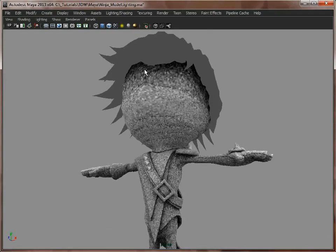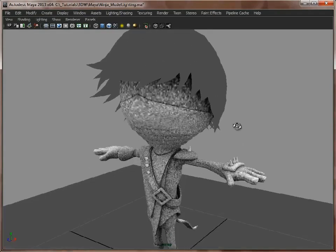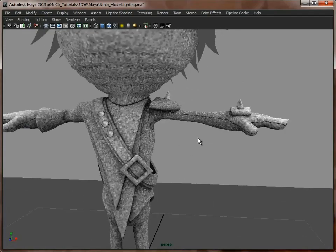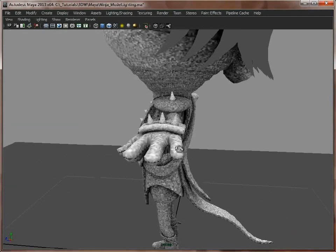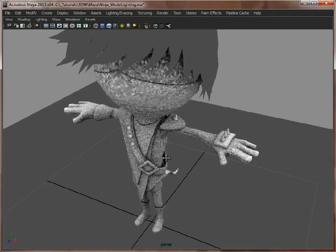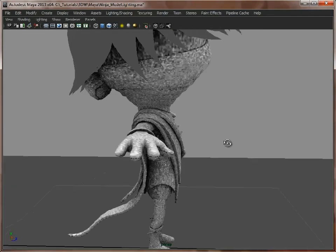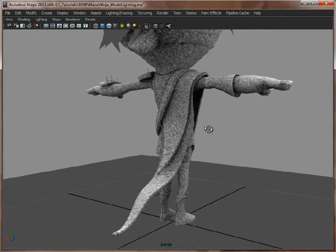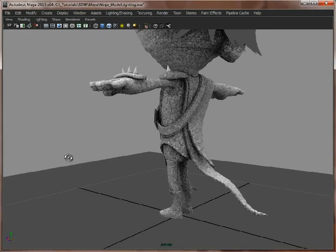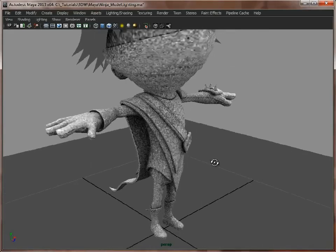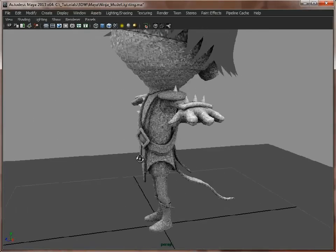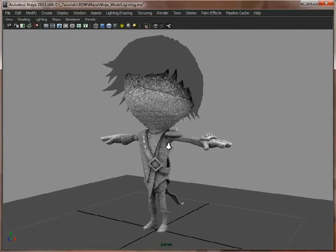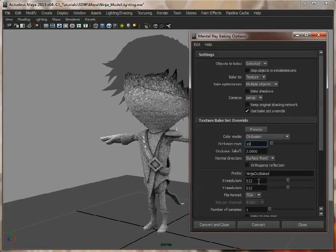Under here we've got the nice dark areas where the hair's casting shadow. Ignore that seam there because that will go once we do the higher resolution map, and we can always paint that out later. We've got dark areas under here, behind the belt, and it's all looking pretty much as we want it. There's no black areas where UVs are overlapping or flipped. When we're happy with that, we go back to our options.